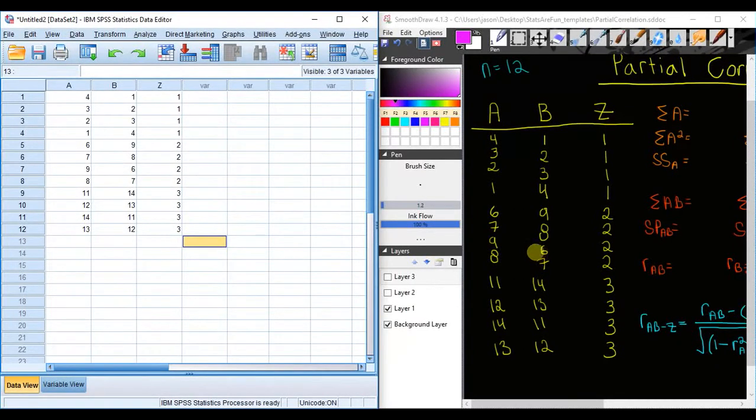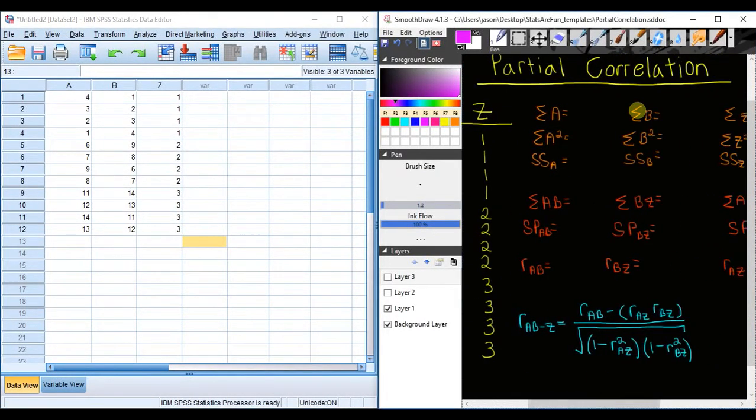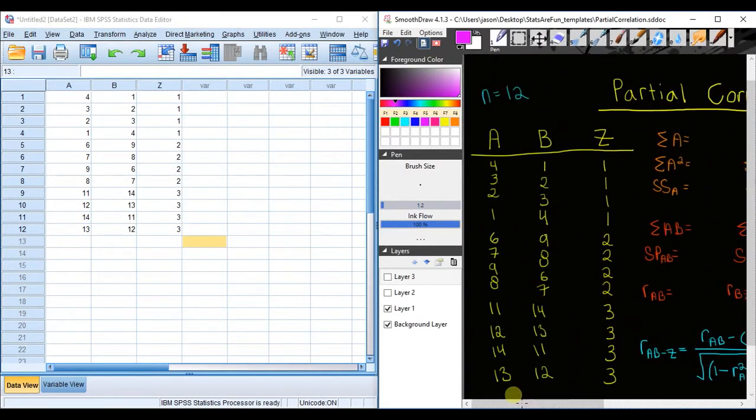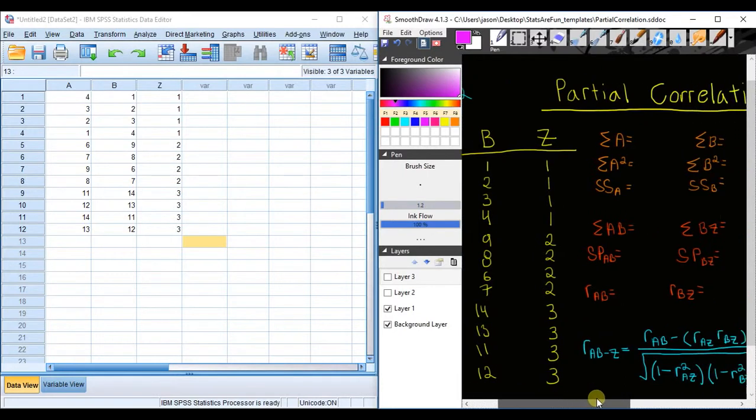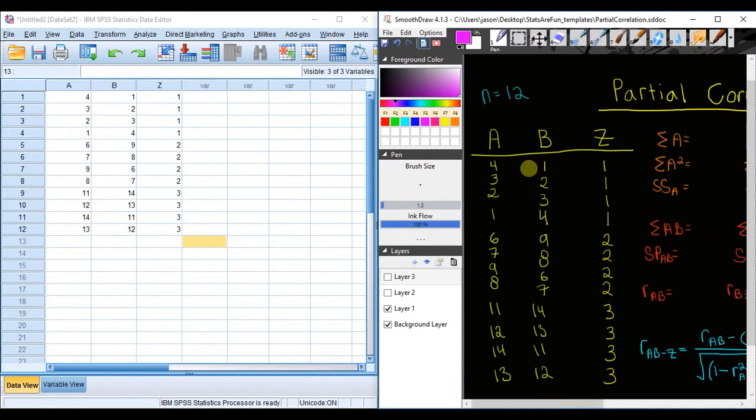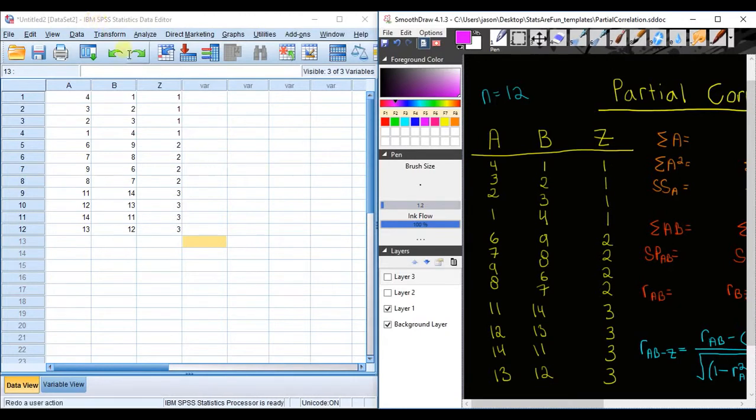Hello my fellow researchers and welcome to video two in this partial correlation video series. In this video, I'm going to show you how to calculate the partial correlation between two variables while controlling for a third variable using SPSS.